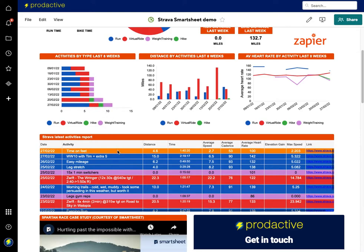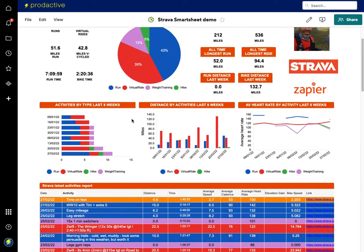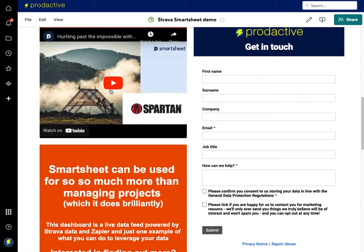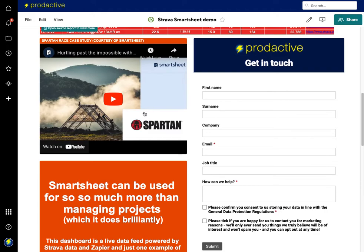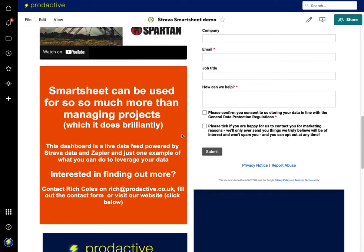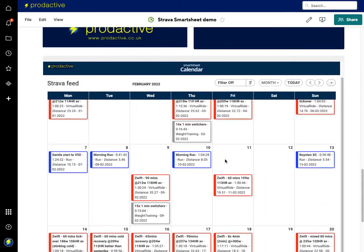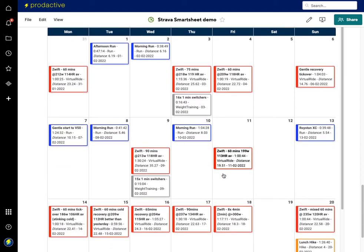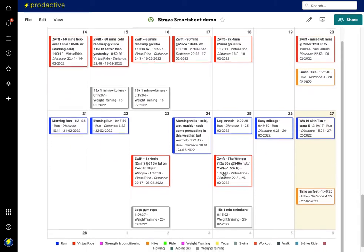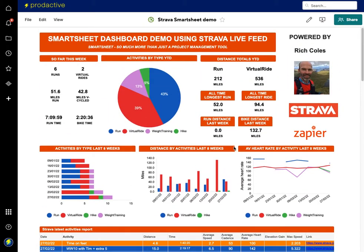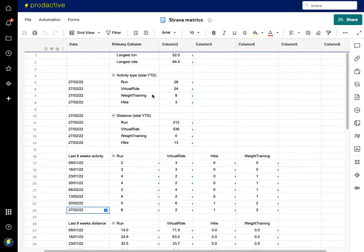Further down you can see the actual data items feeding into the charts, color coded and lined up with the colors above. I've also shown how you can integrate videos — for example, a case study for the Spartan race — along with a calendar and an embedded form on the sheet. Scrolling down you can see the various activities done so far in February.